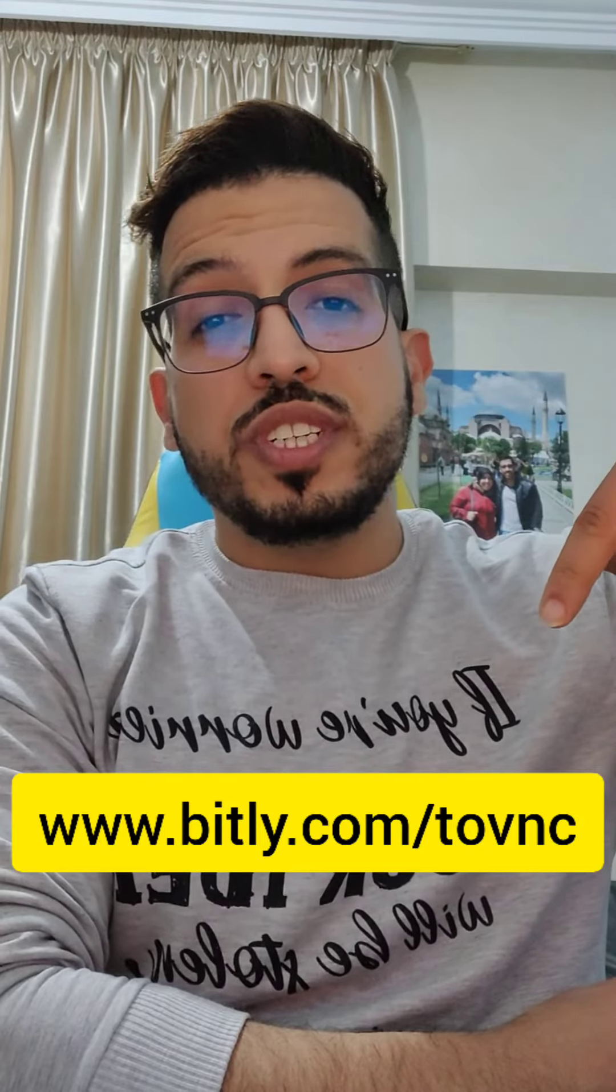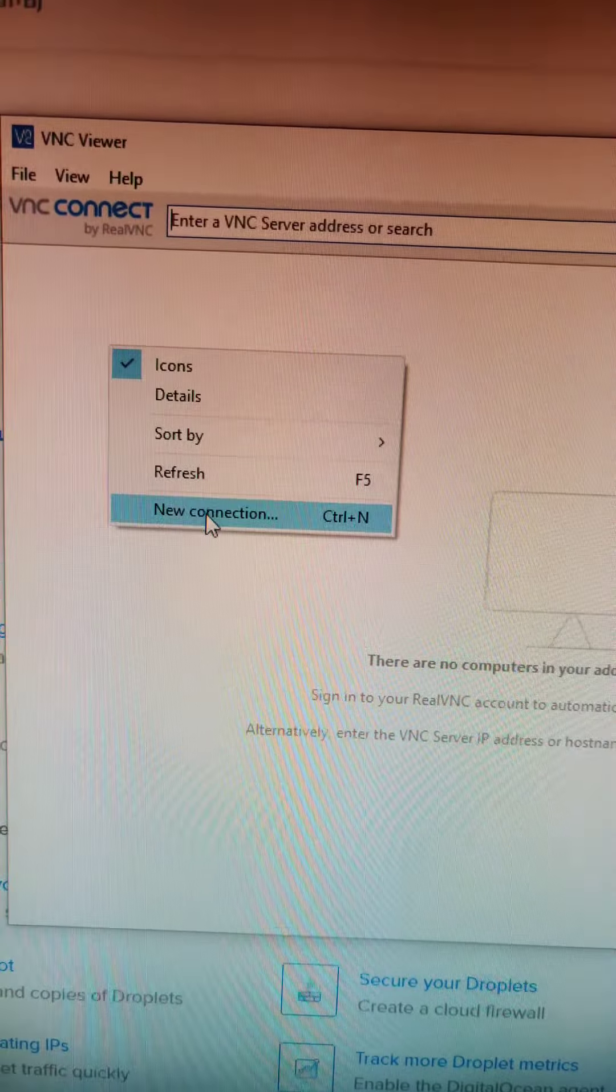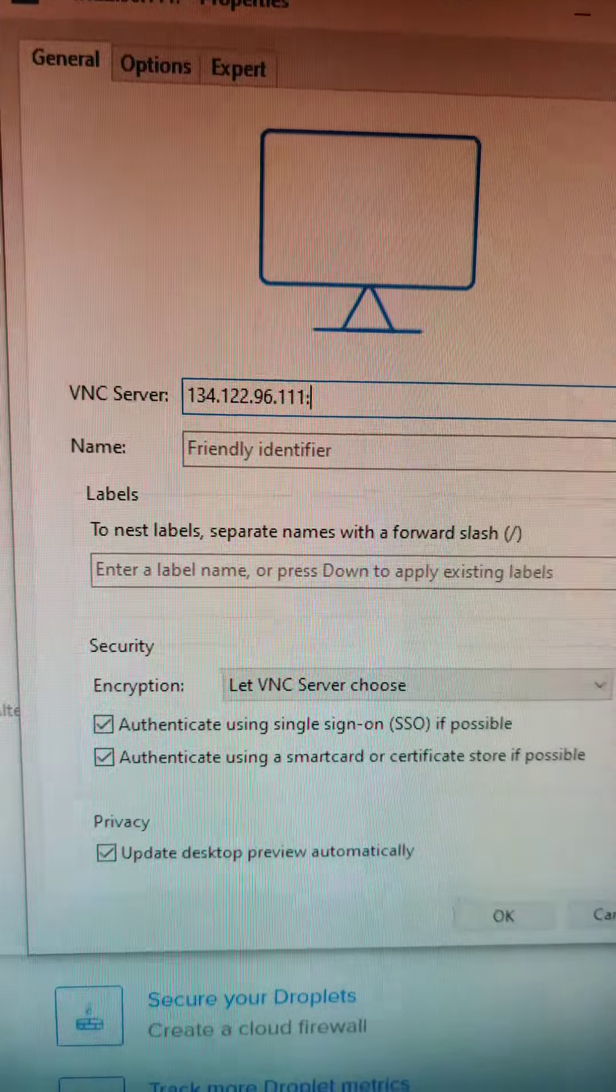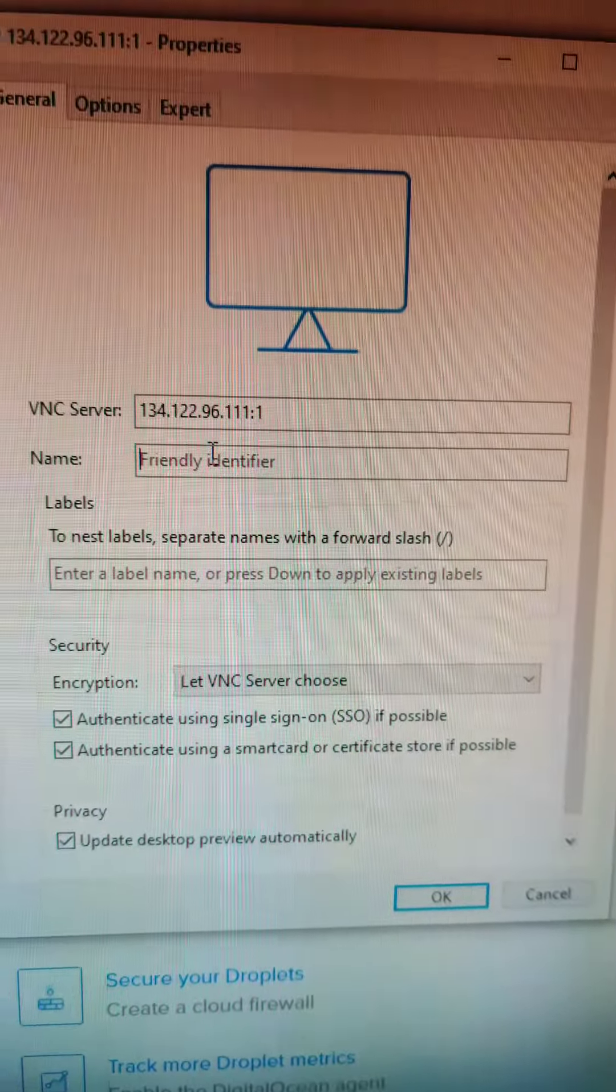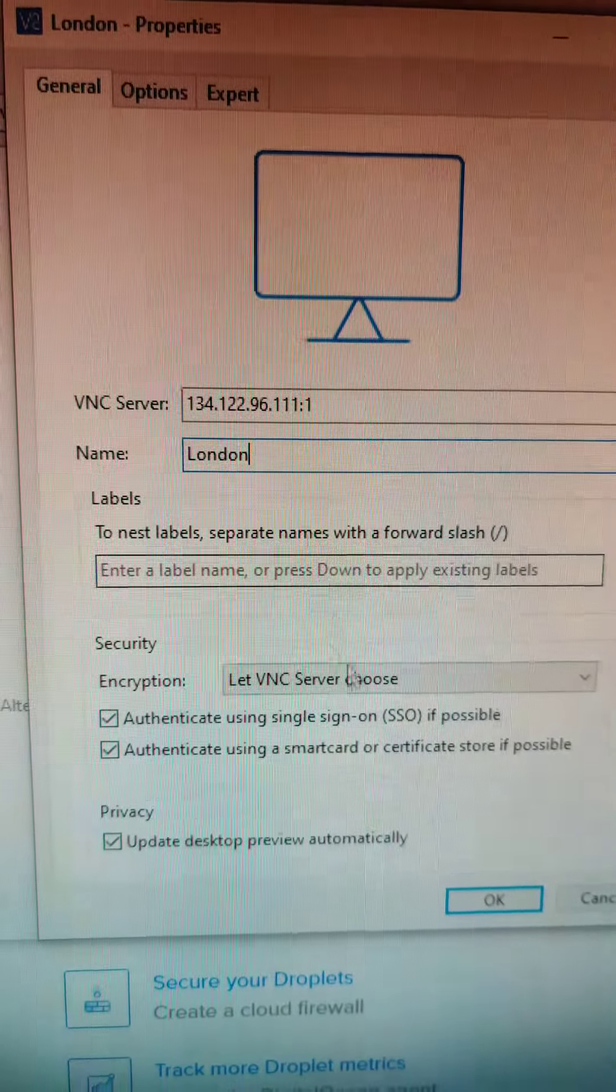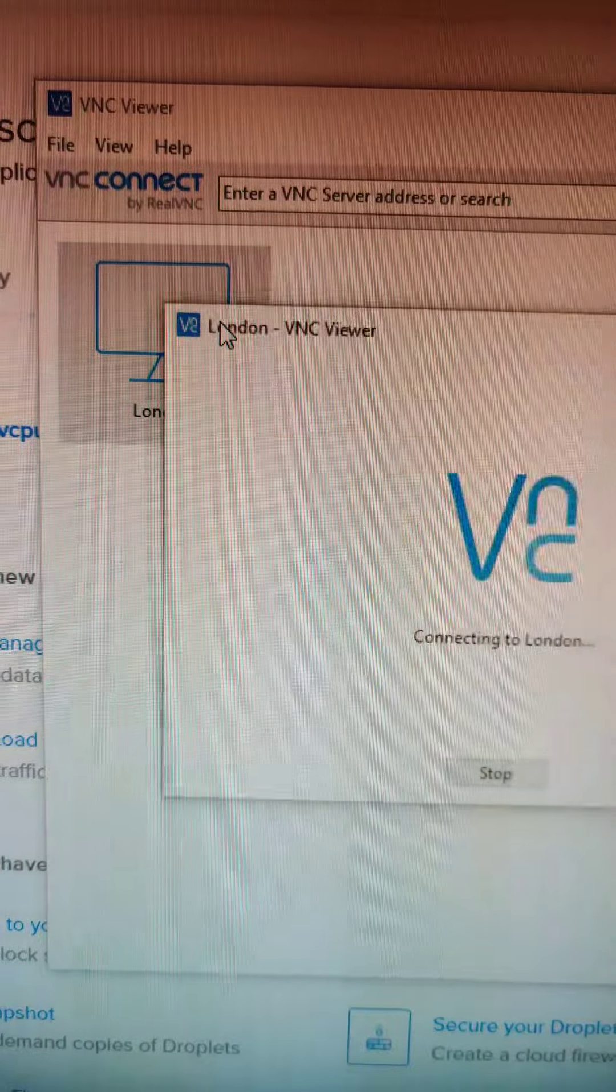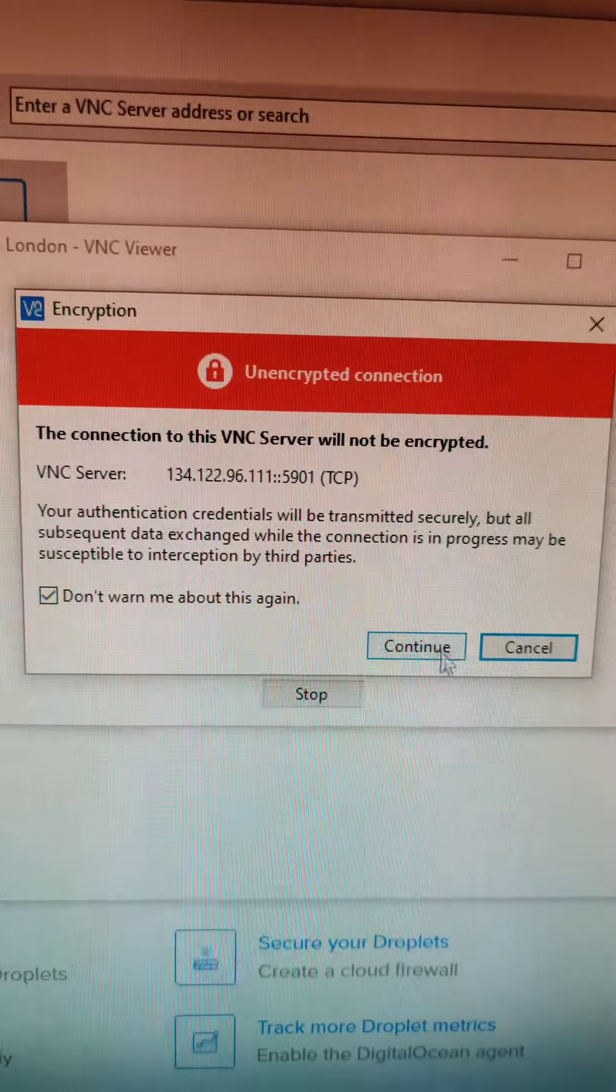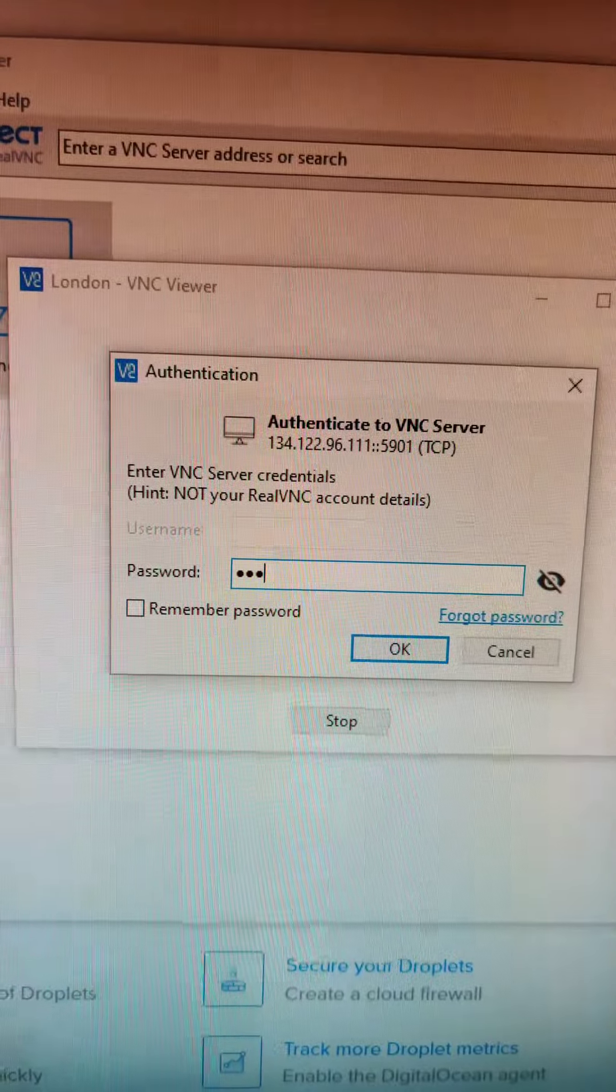Now you need to install VNC Viewer. Create a new connection, type your IP colon one and name it something here, then click OK. Now go to your server, continue and type your password.